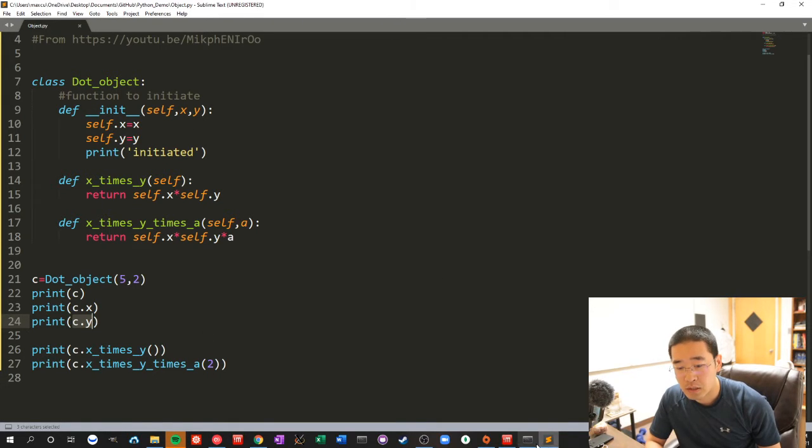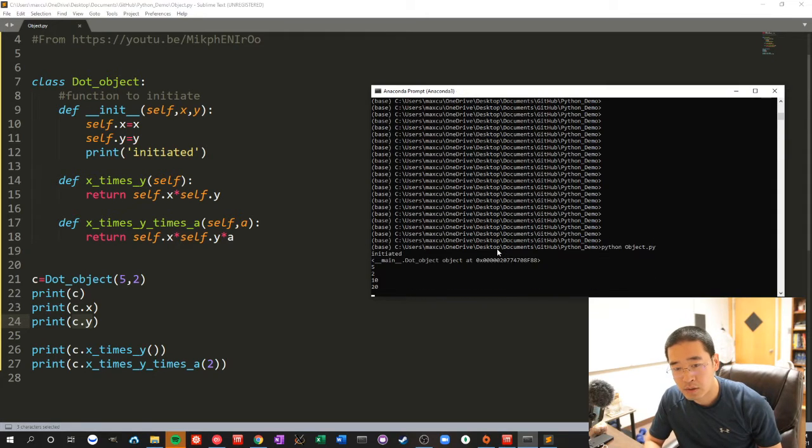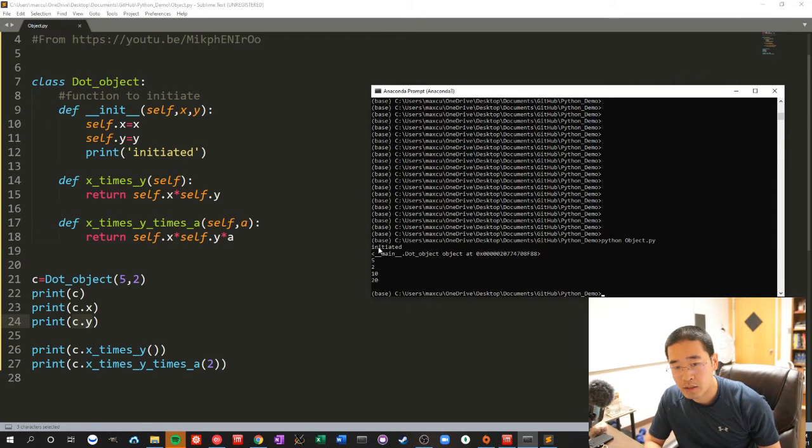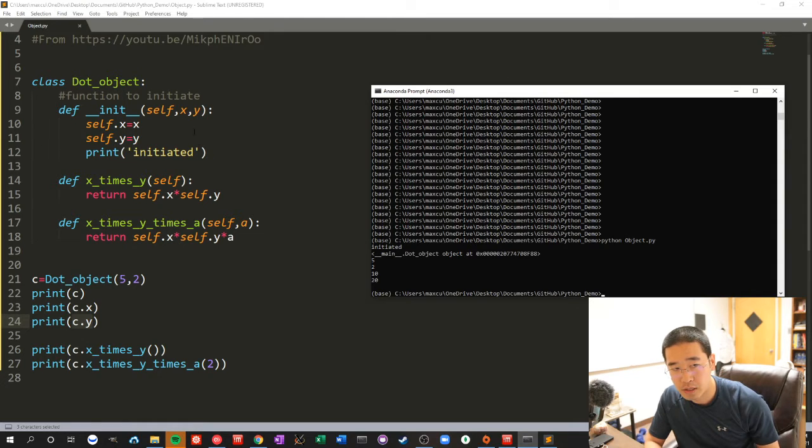Let's look at the output. It says initiated because every time it runs, it will have this step.